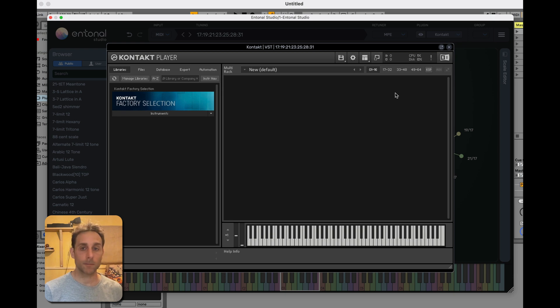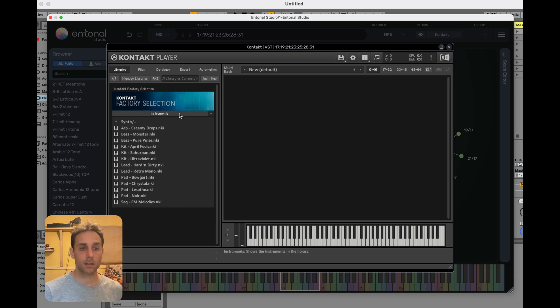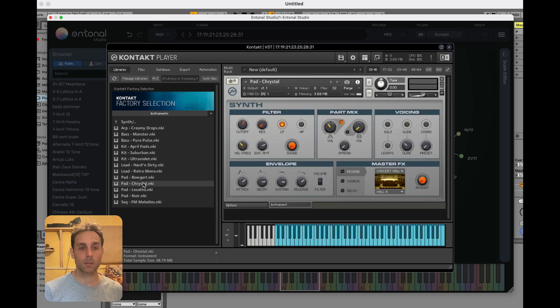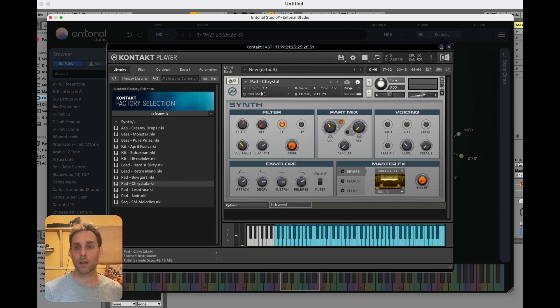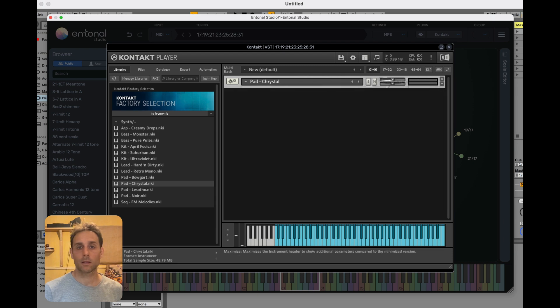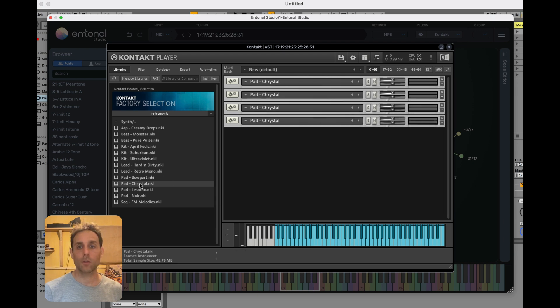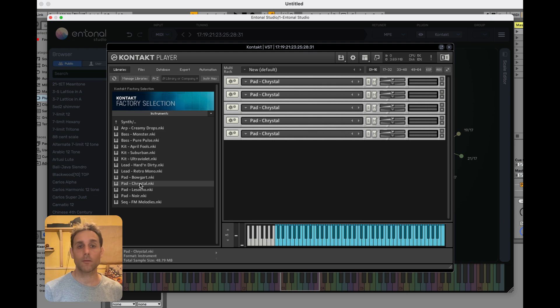First thing I'm going to do in Contact is set up my rack. I'm choosing this crystal pad sound, so I'm going to double click on that. You'll see MIDI channel one. I'm going to minimize that and add another four to make a total of five. This will give me five note polyphony.